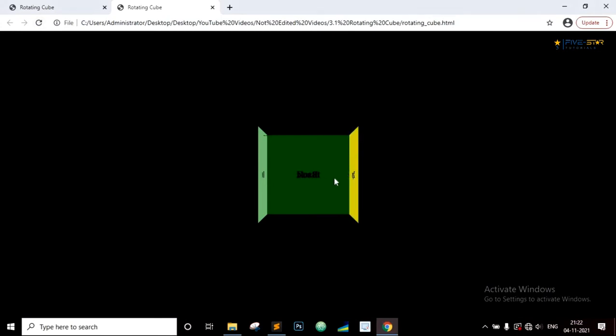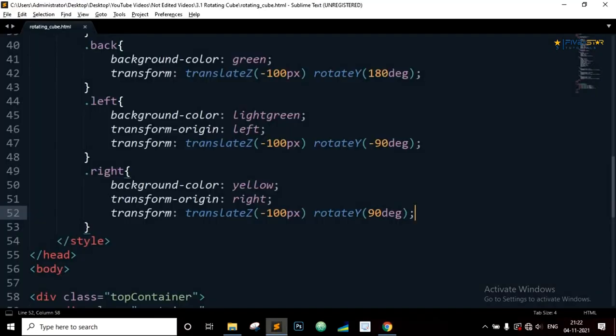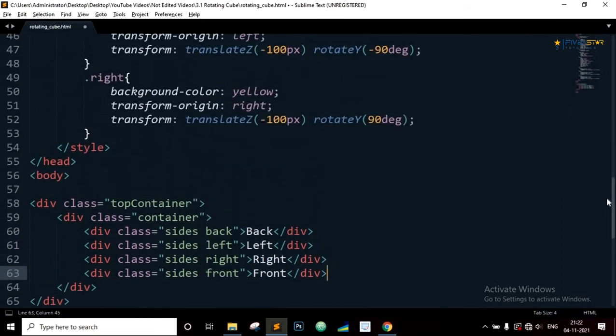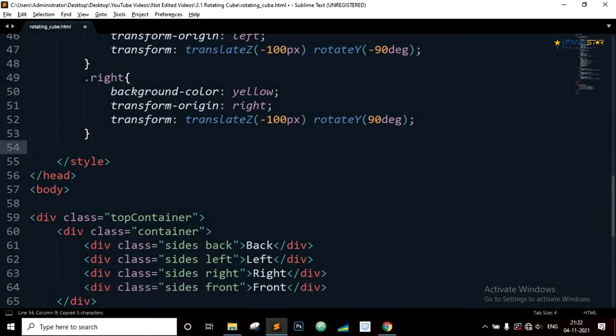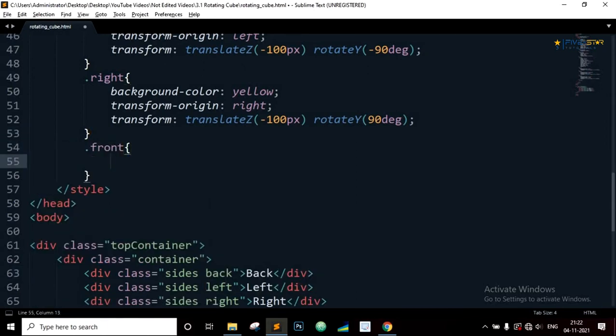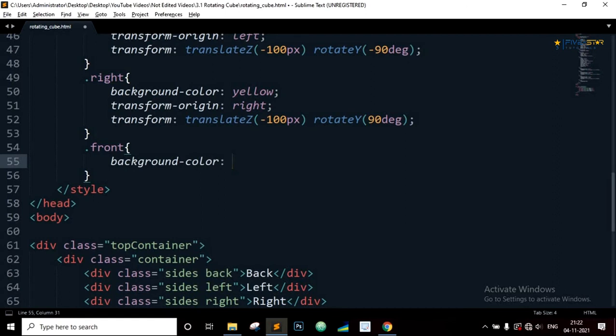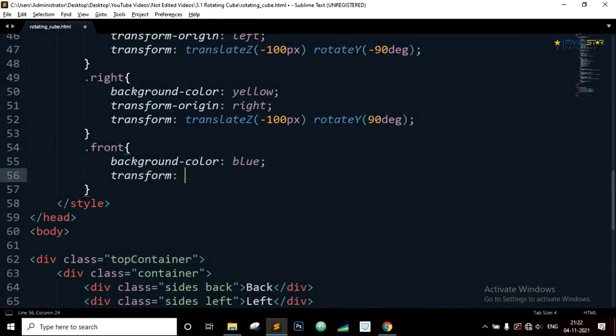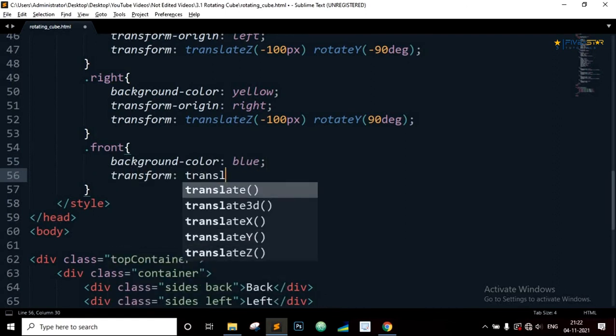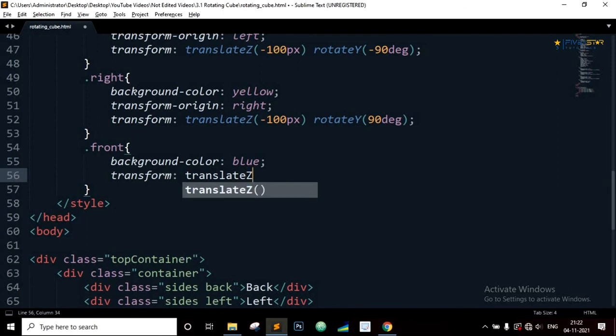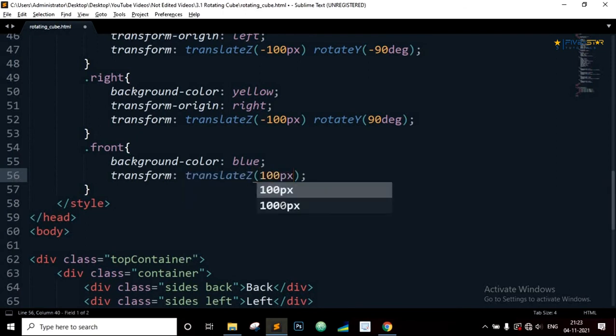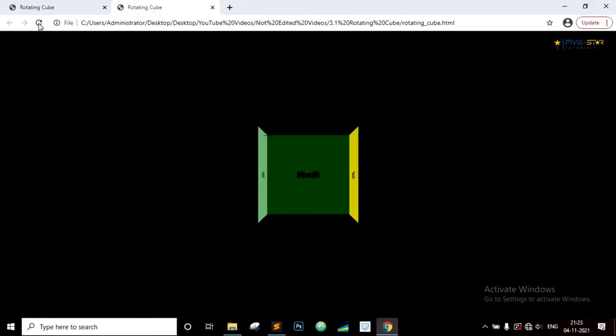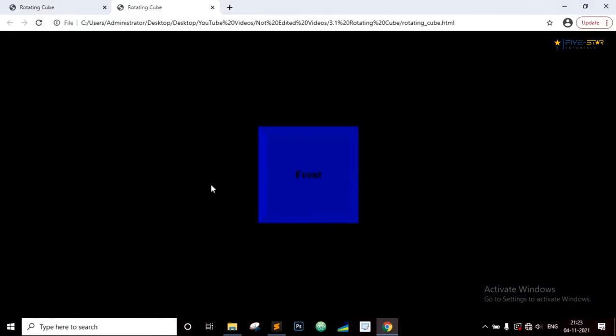Now we want to bring the fourth div element forward by 100 pixels to form the front part of the cube. So select the last div element with class equal to front. Background color will be blue. Transform translate Z 100 pixels. And there it is, we have formed the cube shape.